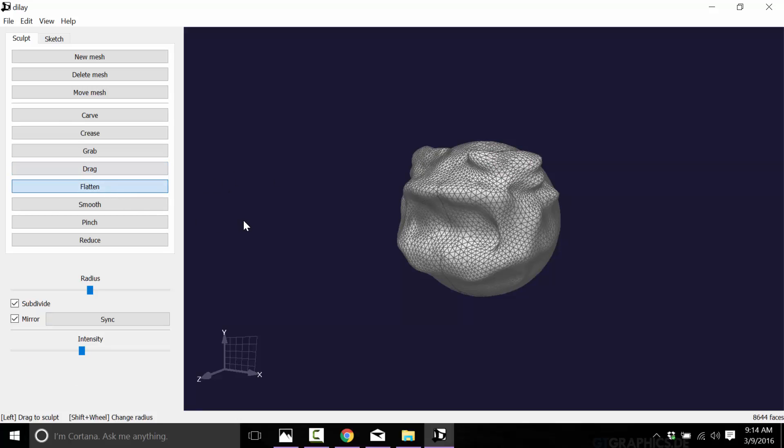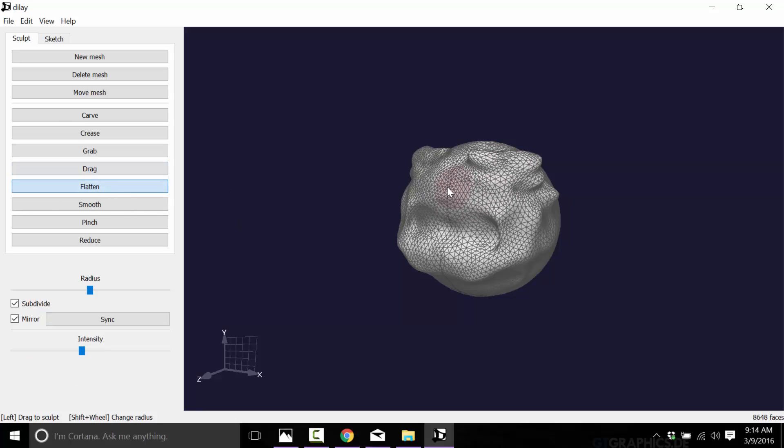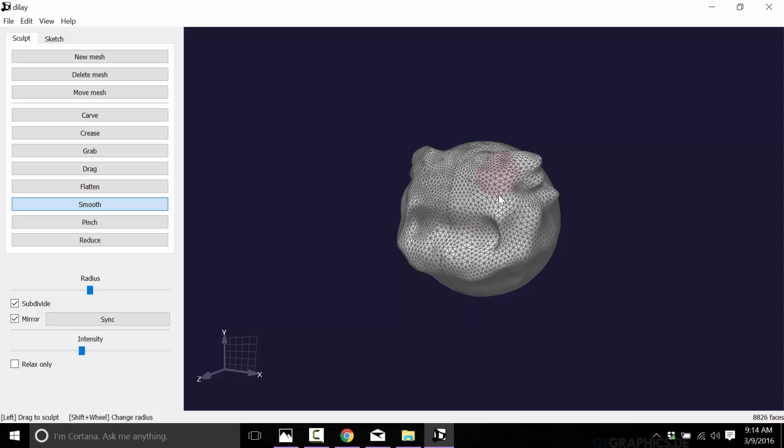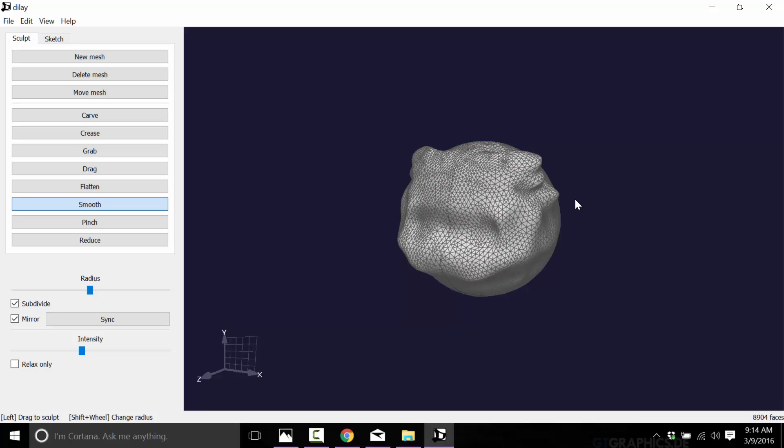You've got flatten, which does exactly what it sounds like. It smooths the surface down. You got smooth, which literally smooths things out, not necessarily up or down but takes away rough edges. So you can see nice smooth edges as a result.